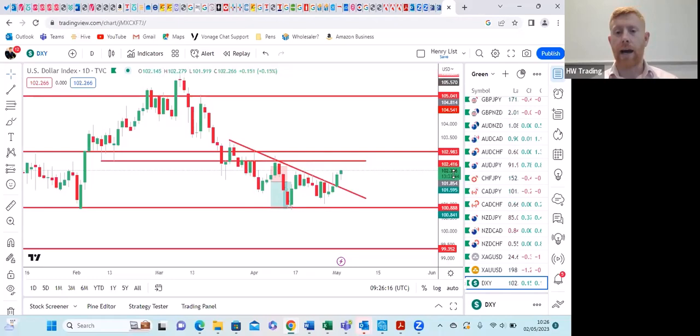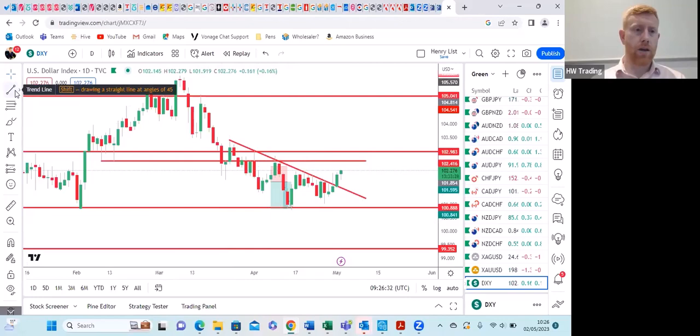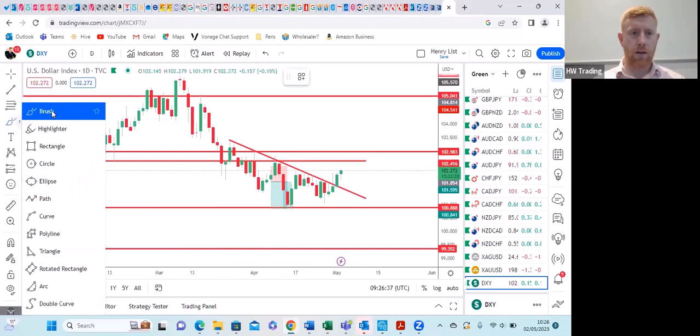Until that happens, I'm not looking at this in that sense. If it comes back up to here, I potentially look at this as a short or a continuation — the overall trend is down.